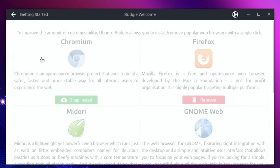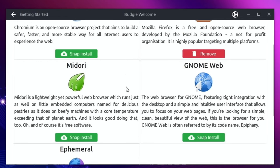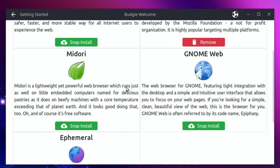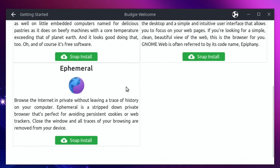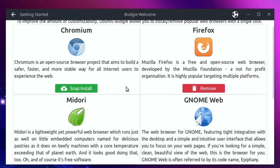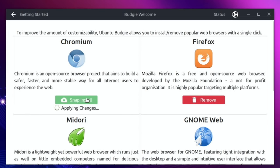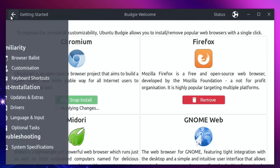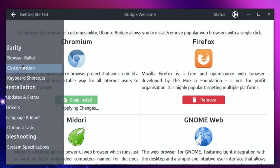So browser ballot, you can choose what browser you want. We've got all sorts in here - Midori, GNOMEweb, Ephemeral. I'm going to put Chromium on there as well. You can see Firefox comes pre-installed and while it's doing that, let's go back to this previous screen.